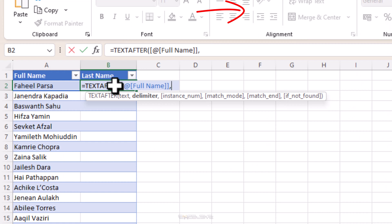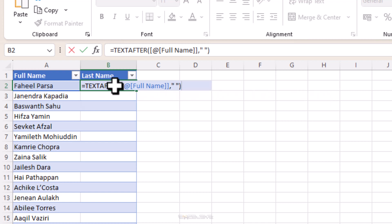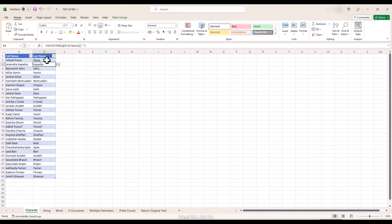Moving on to our delimiter — a delimiter is a character or string that separates your text. In this case it's a space, so we put a space in double quotes. That's all that's needed in this formula. Press Enter and all the last names are extracted. Notice how writing the formula once populated all the cells that followed — another awesome feature of tables. So now we have all the last names neatly collected in this column.